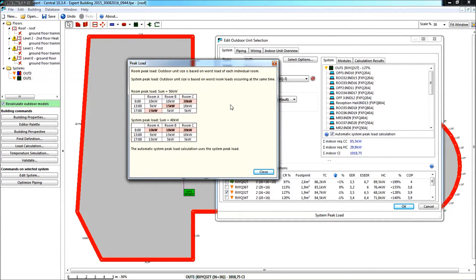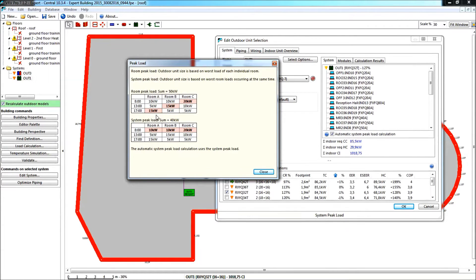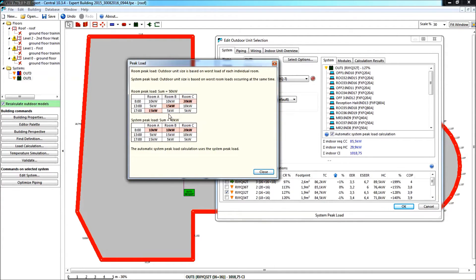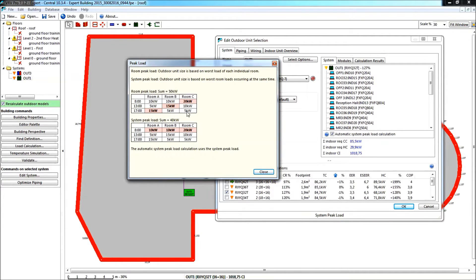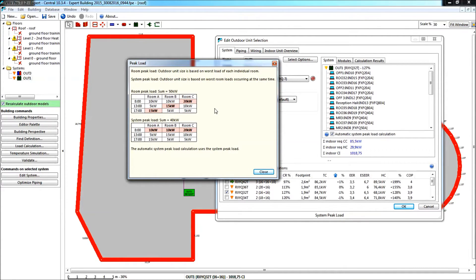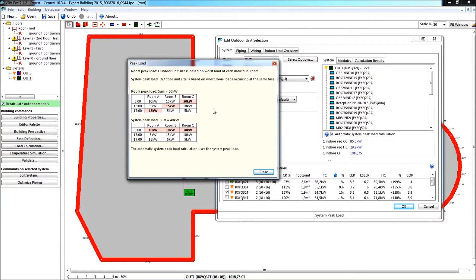Now, what is the difference? Here I see that for the room peak load, I will take the worst possible case for room A, which would be 15 kW, here occurring at 5 o'clock in the afternoon. And in room B, the peak load would be 15 kW, occurring at 1 o'clock in the afternoon. And for room C, and for all of the rooms, we see the maximum load, and we add up this maximum load, so here it would total 50 kW.